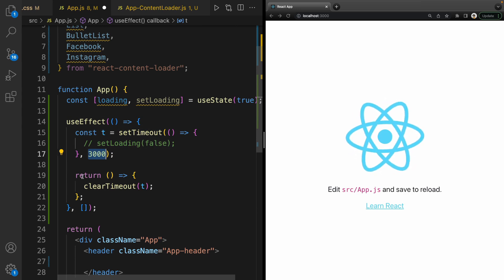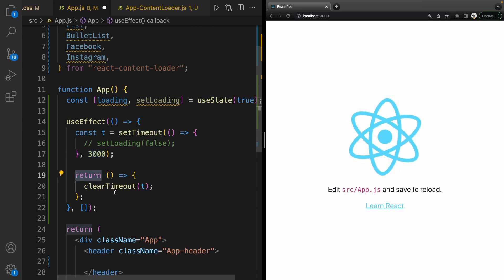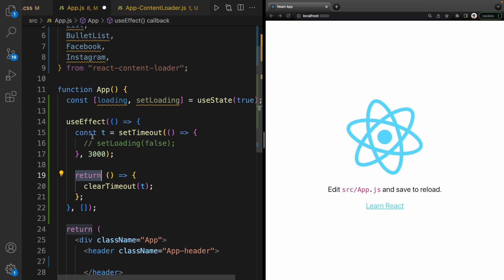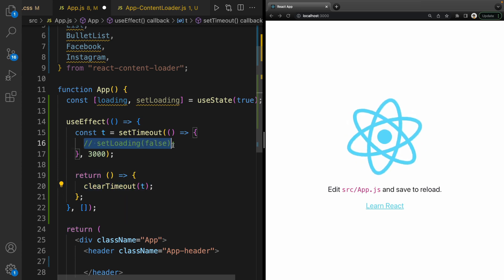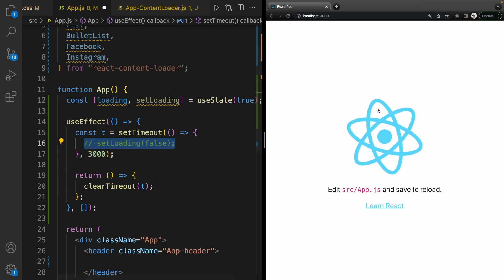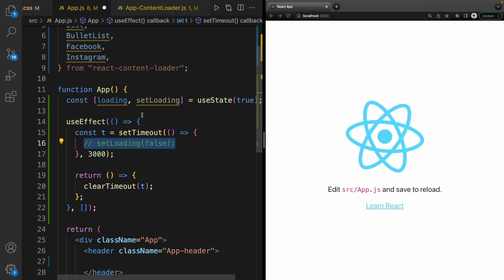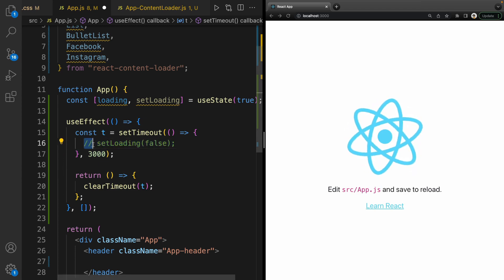So on removing this component, we remove the timeout too. I'll comment out setLoading because I'm going to show the content loader. At the end, I will uncomment it and use loading as it should be.